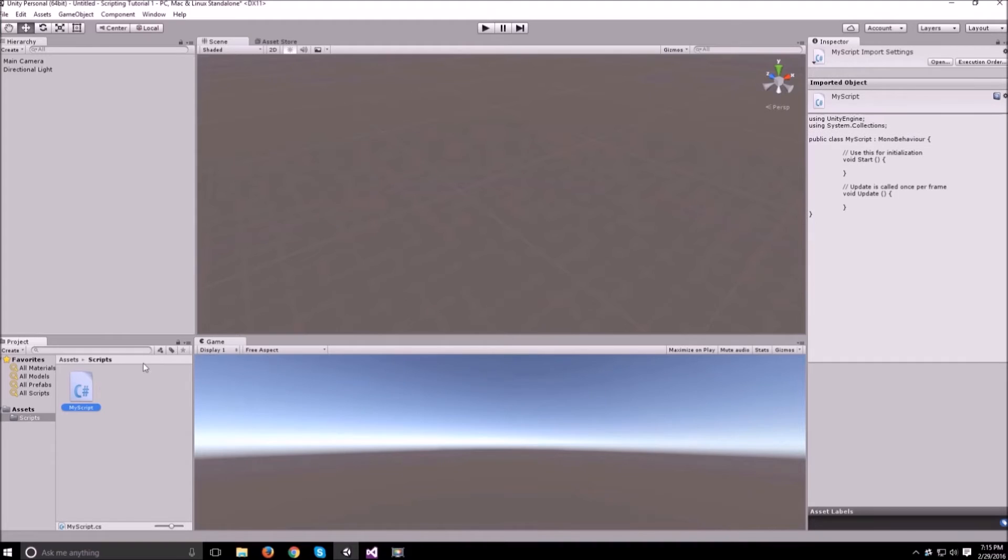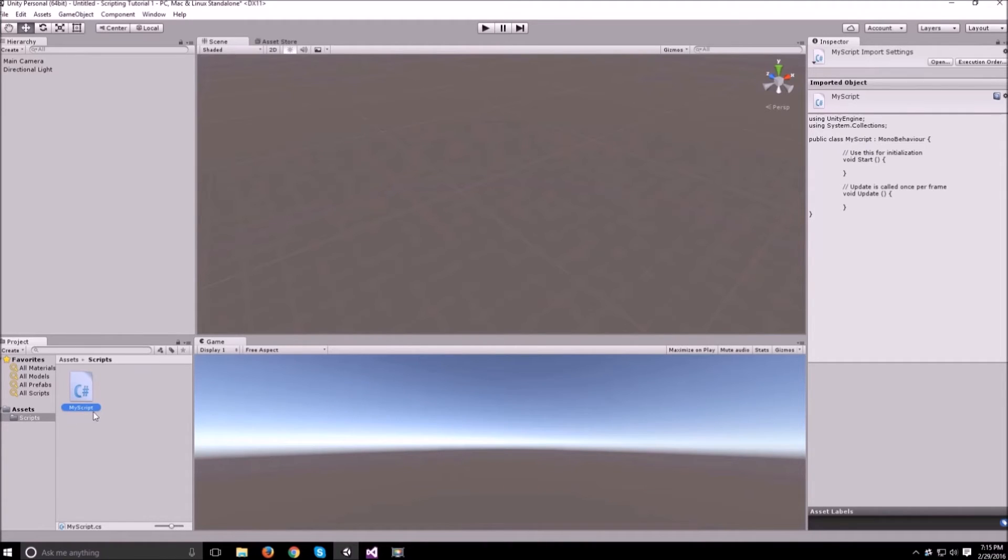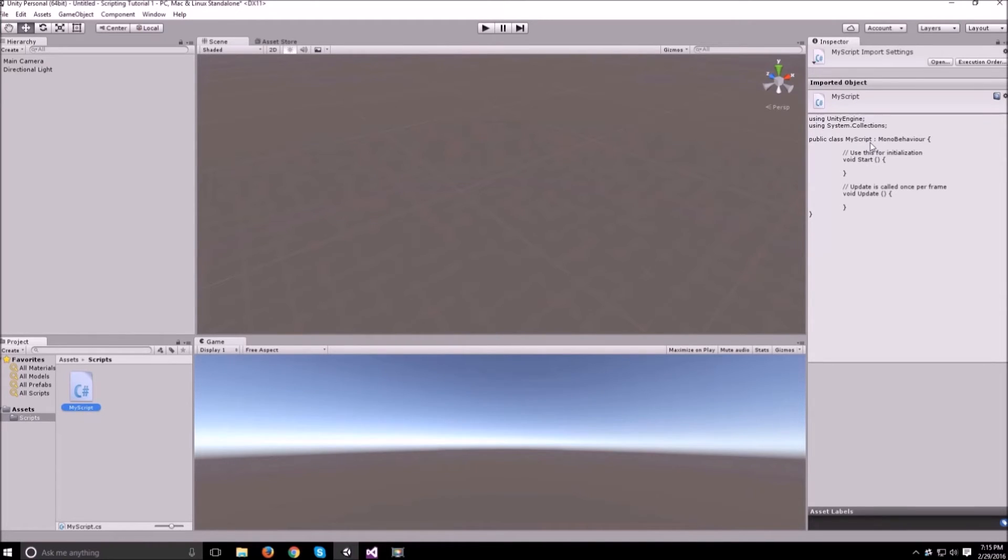Okay, now that's created. You'll notice that the class name inside the overview is called my script just like the script name and this always has to be the case. You can't change the file name inside of Unity and not change the class name inside the script as well.